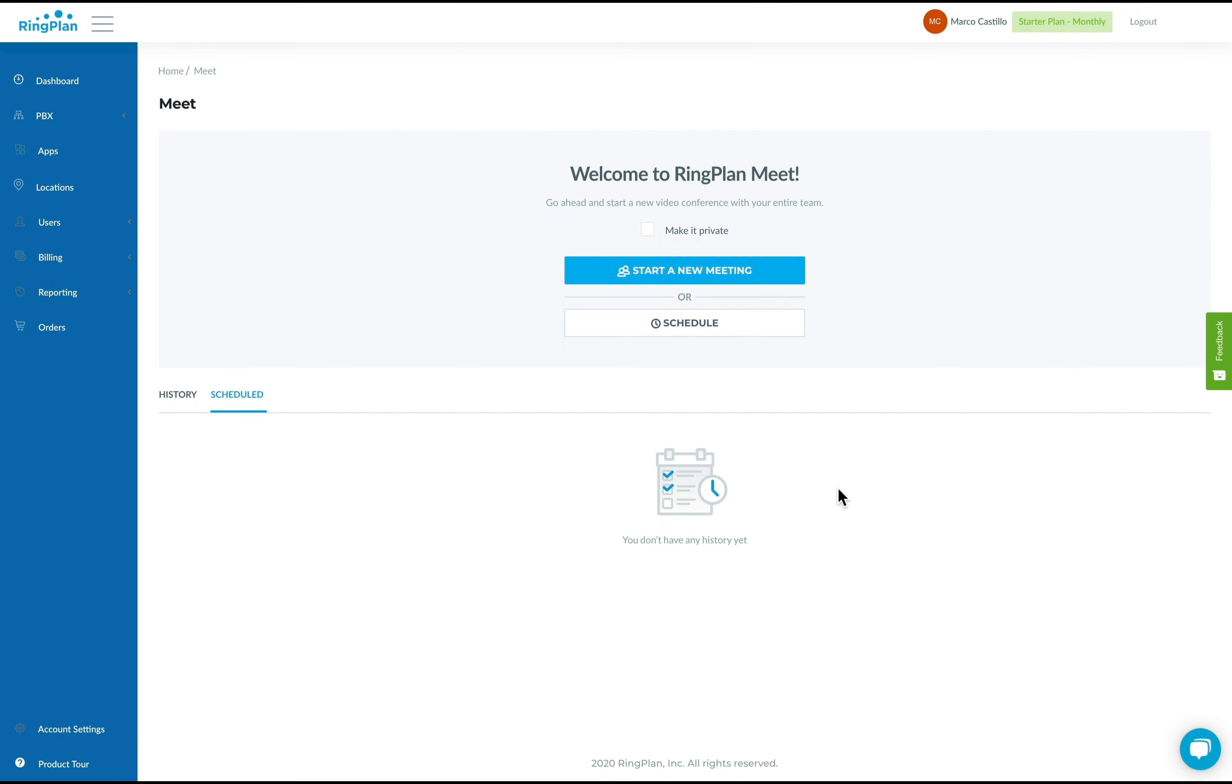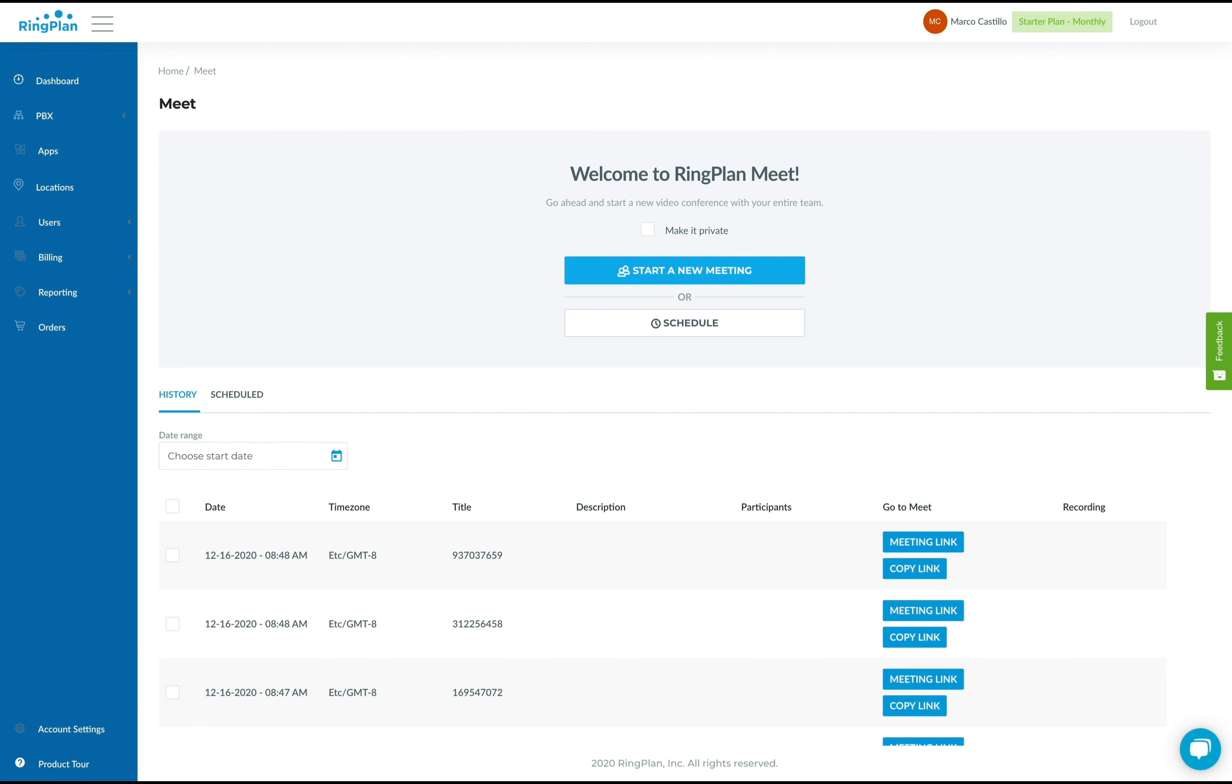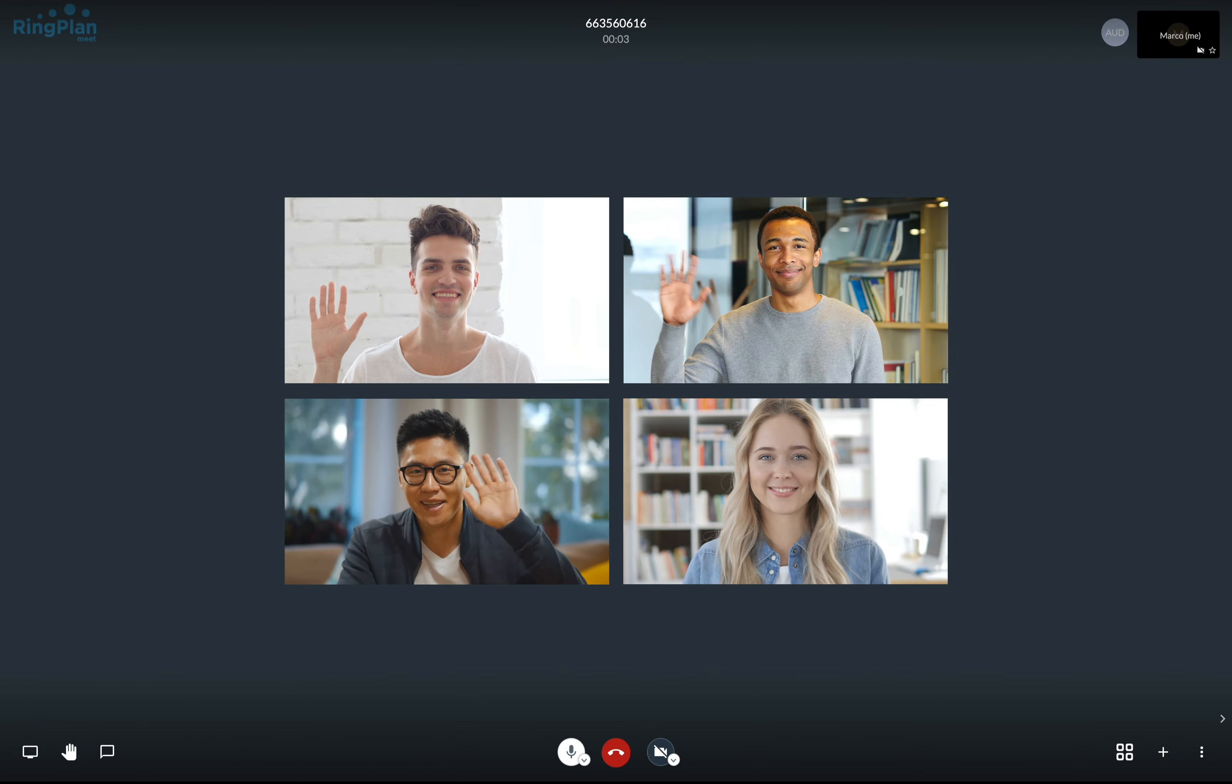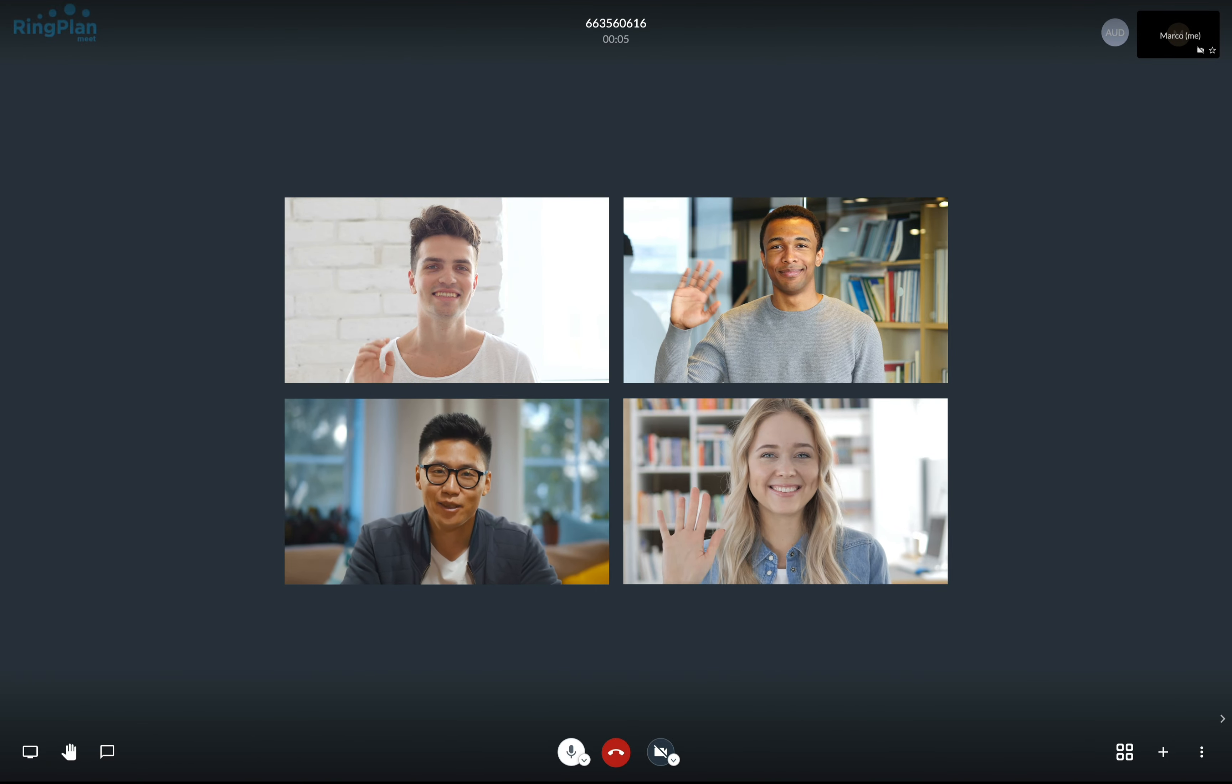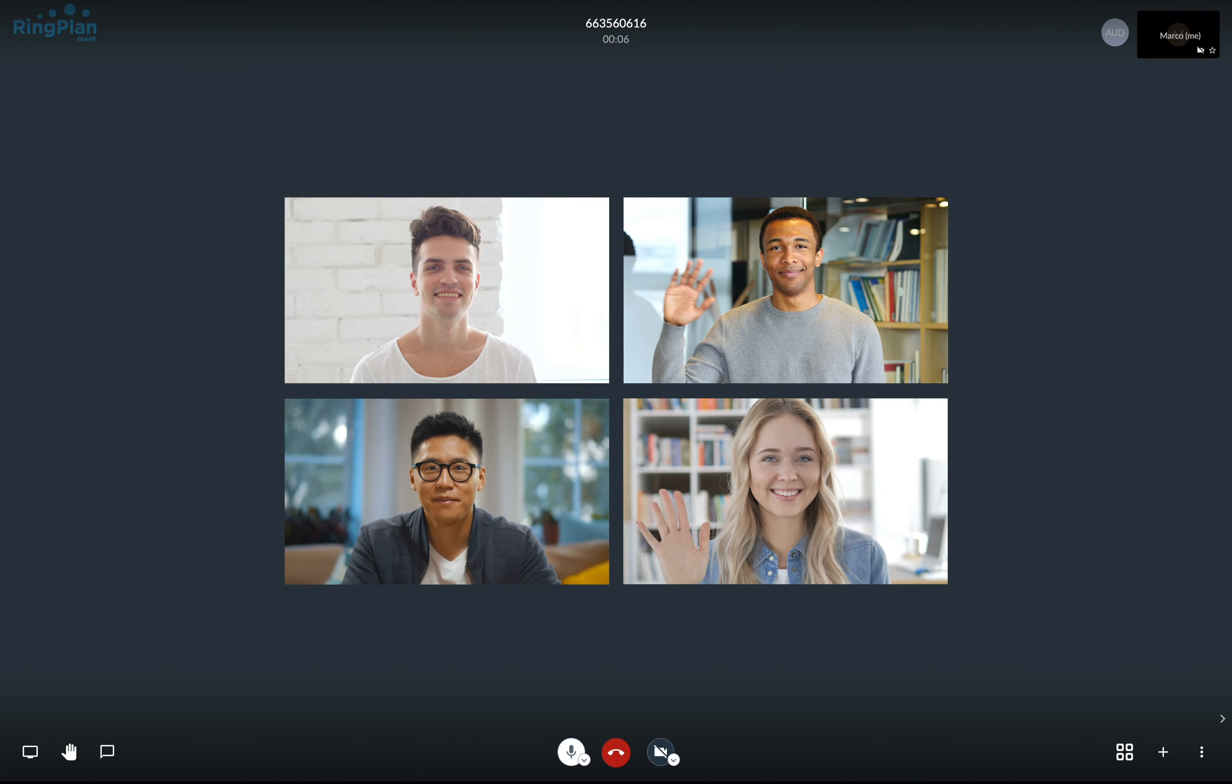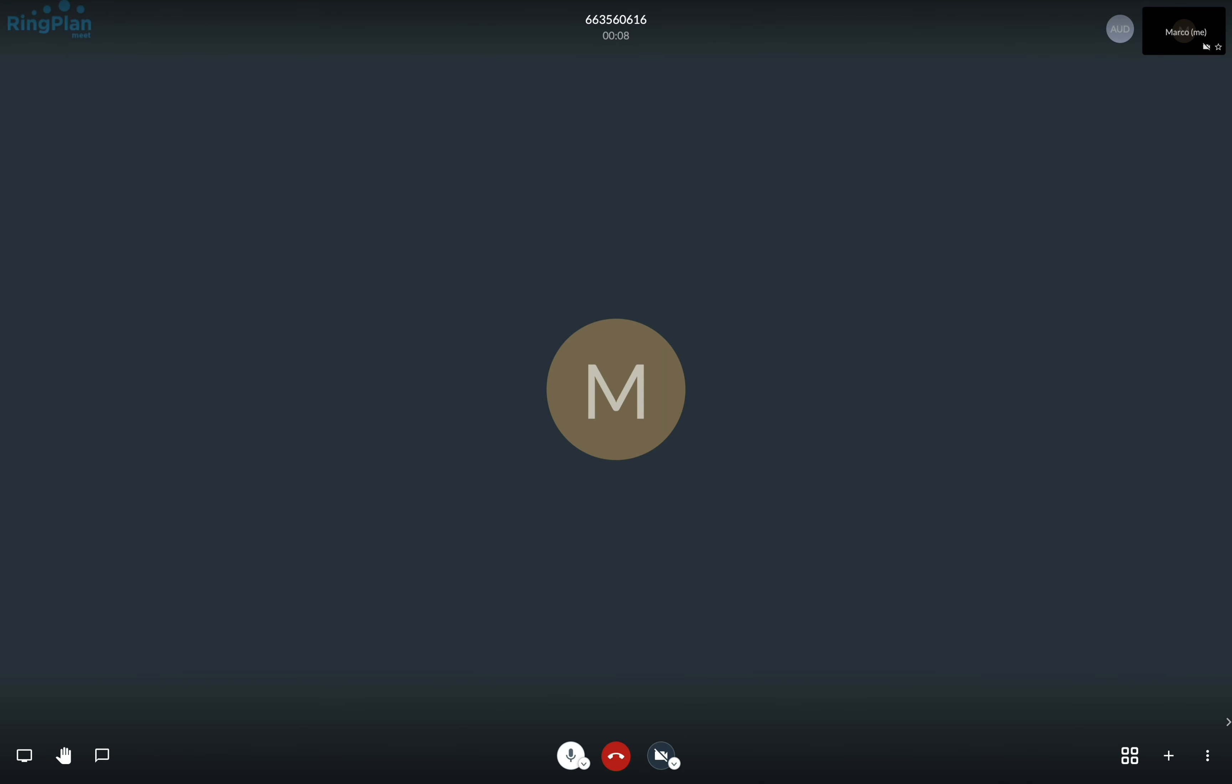Starting a new meeting is also very easy. Create a new meeting link and share it with others. Others can join the meeting from most computer browsers or from mobile devices using the RingPlan Meet app.